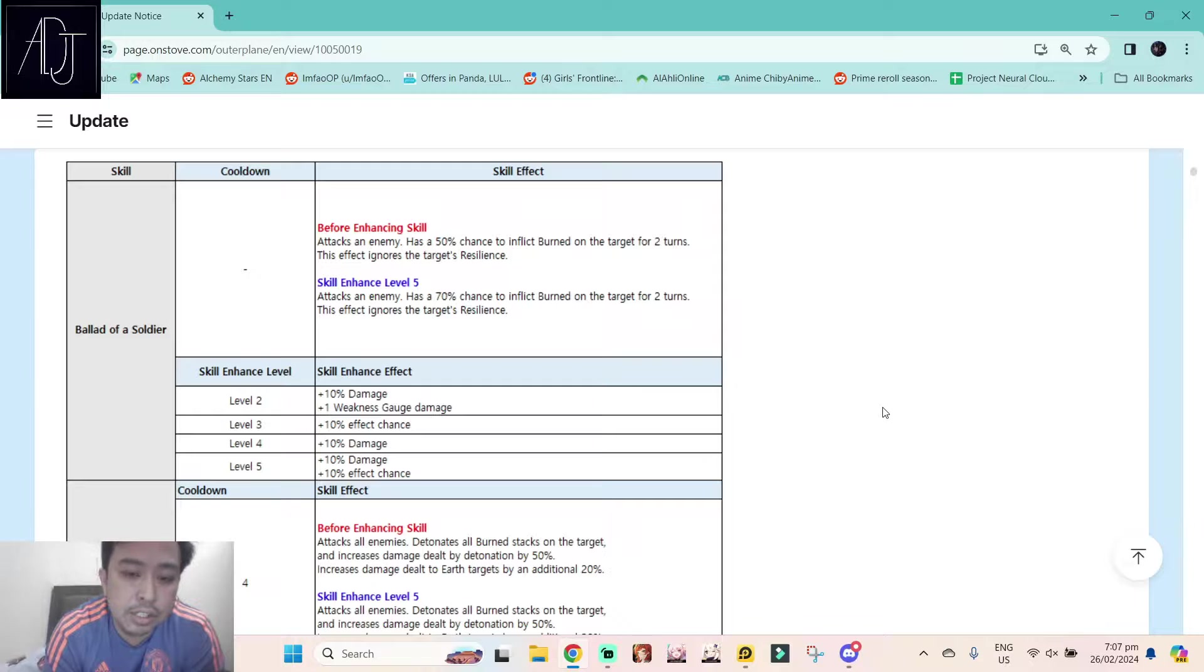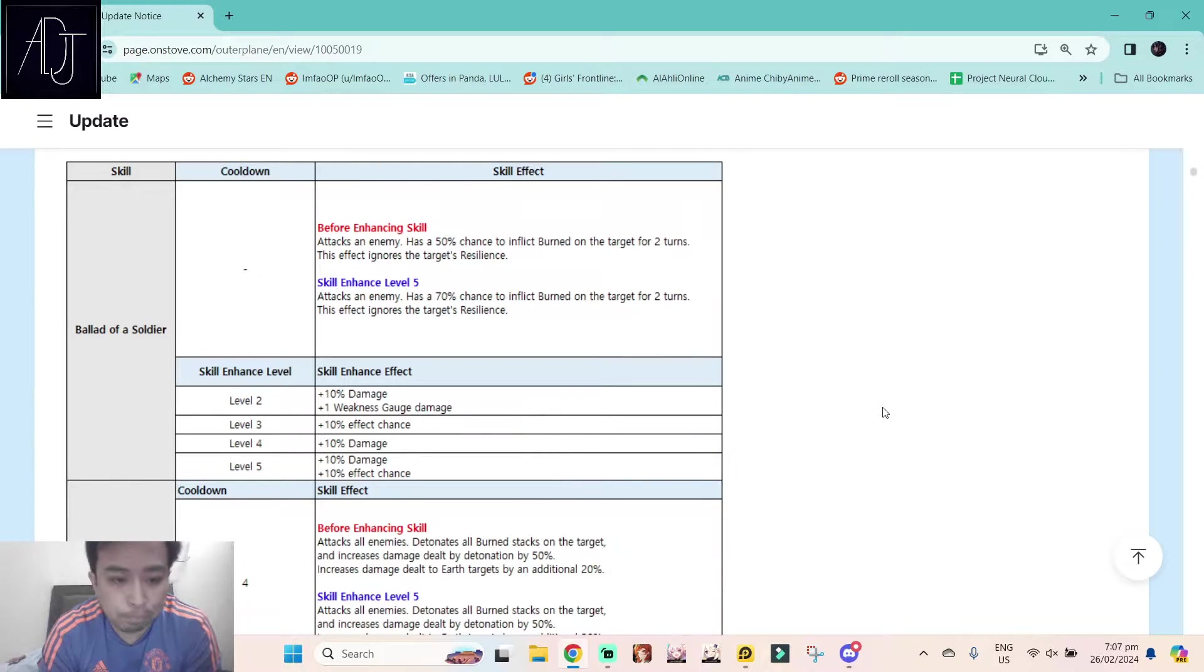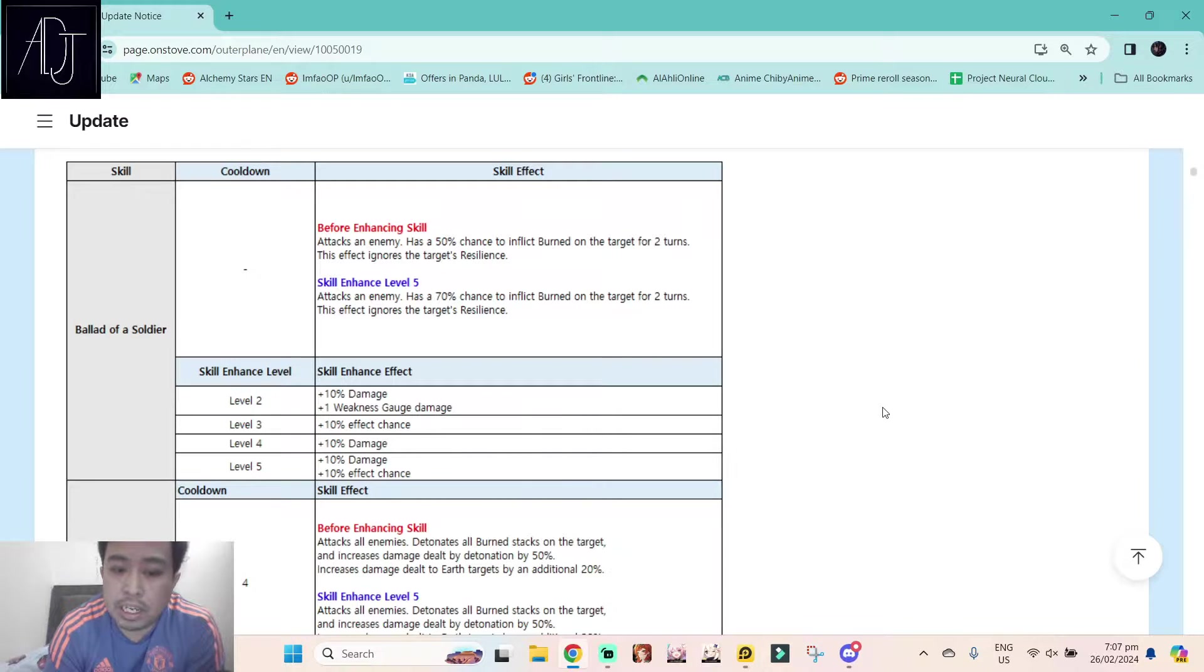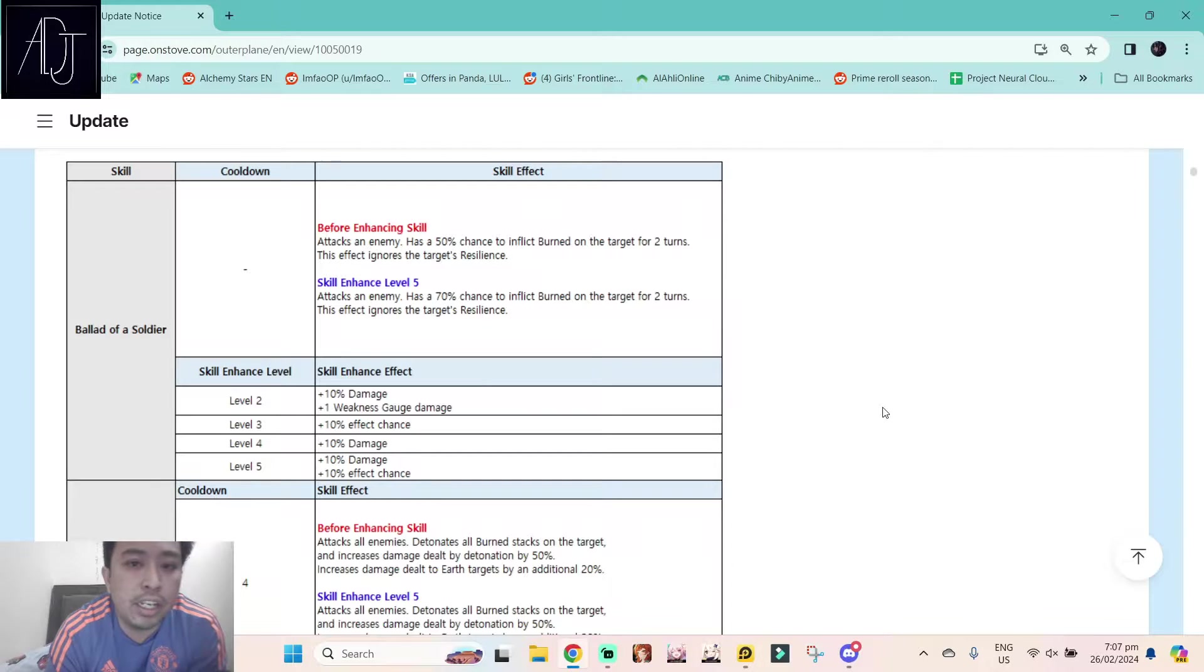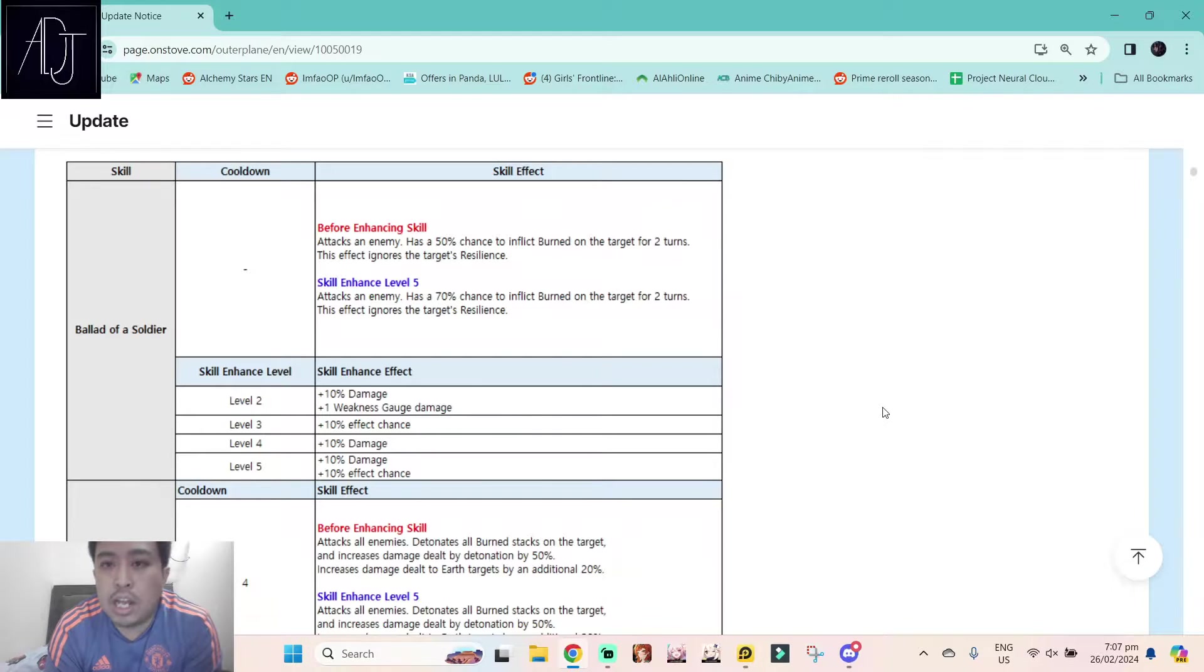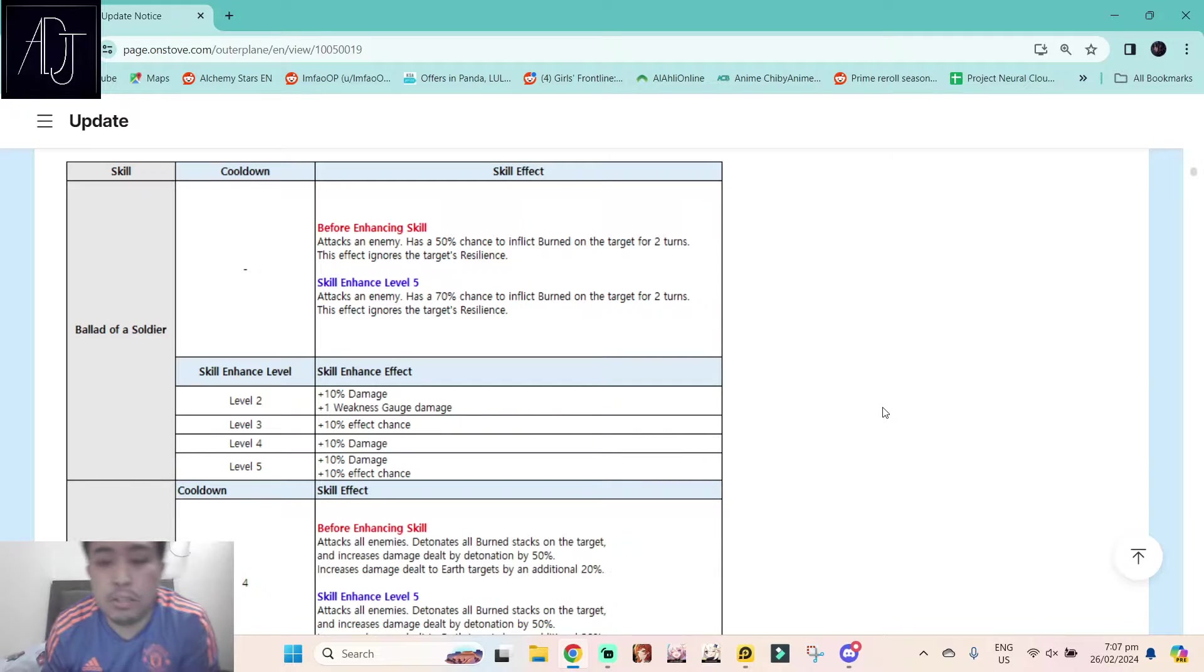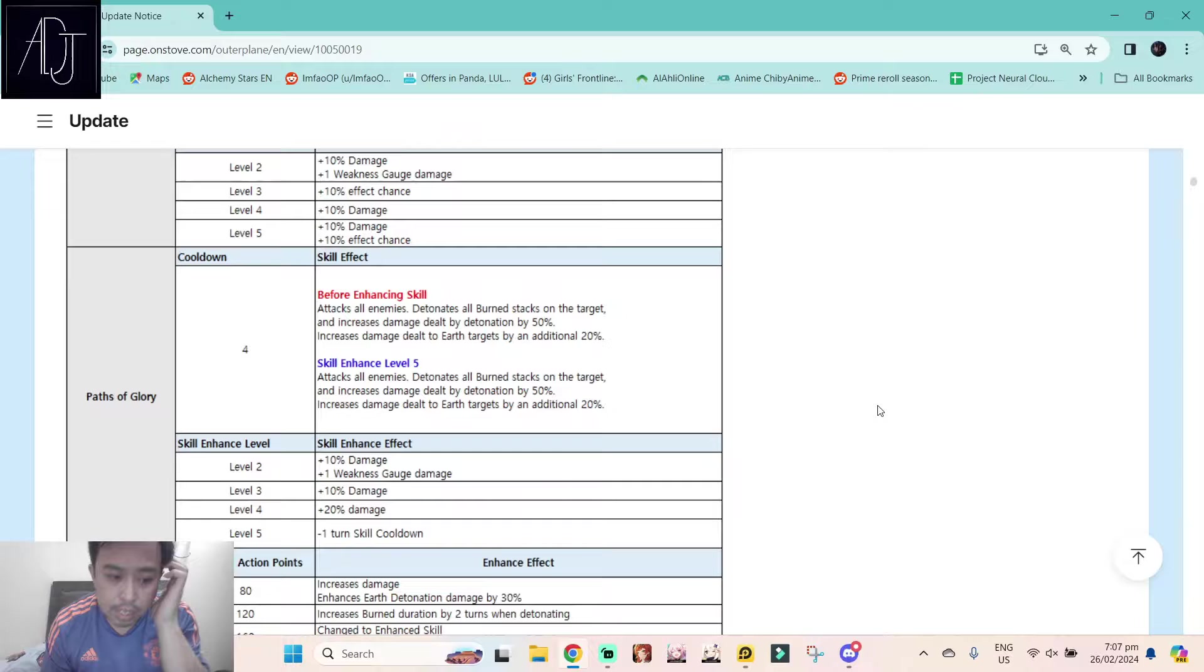Even though this says that this effect ignores the target's resilience, you still need to hit the target to be able to land the debuff. So if the target evades, then this one is pretty useless because the debuff will not get applied.